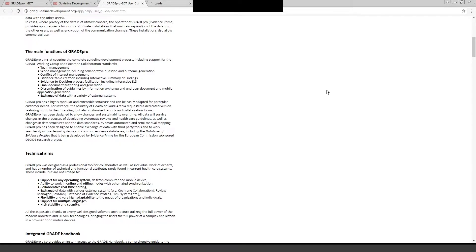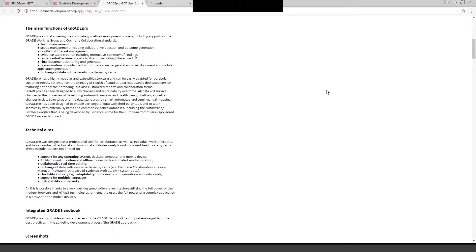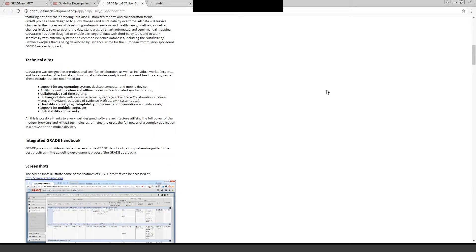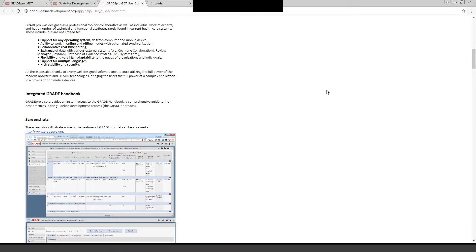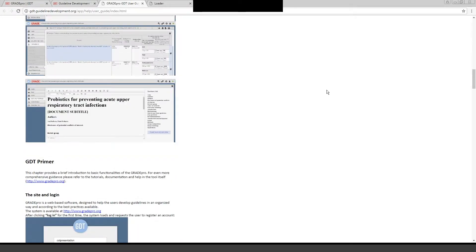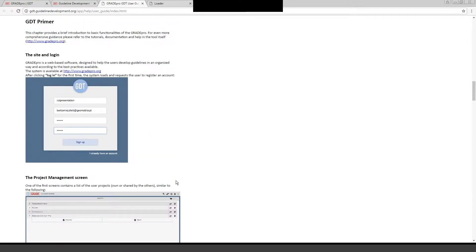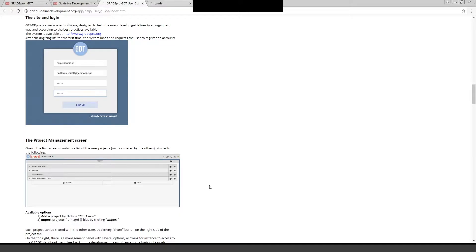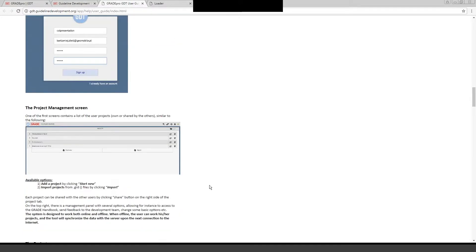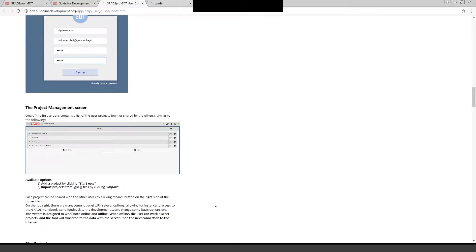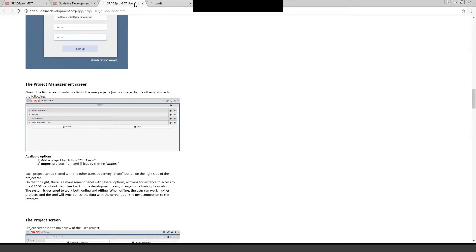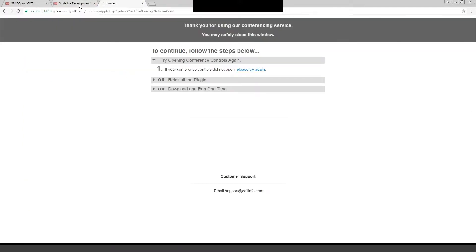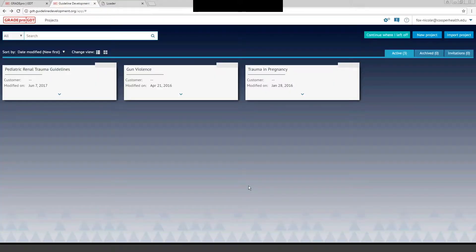It shows you screenshots of tabs that you'll be using, how to log in and get started with the site, how to use the project management screens, although we'll look at some of that on this video.